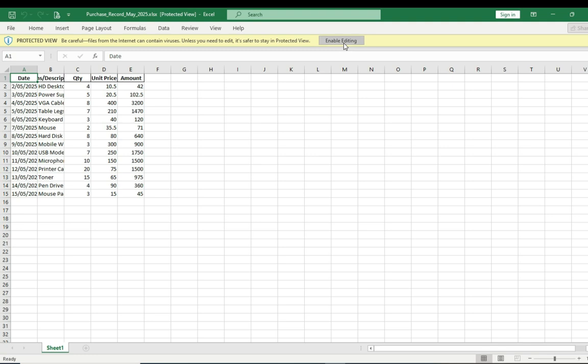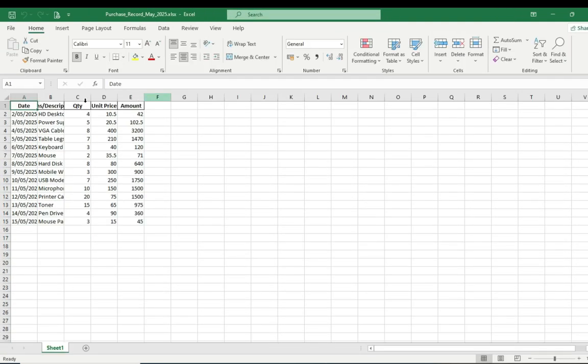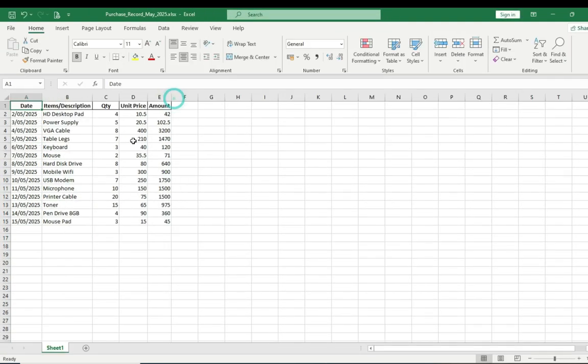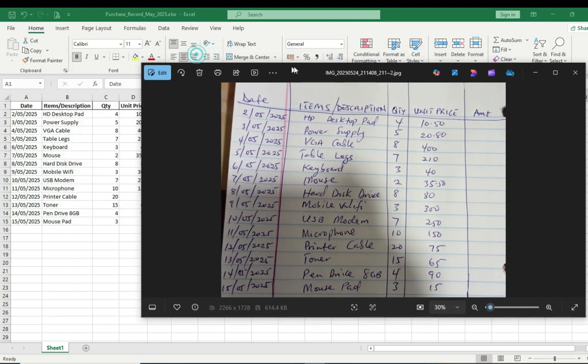To enable editing, you just click here to enable editing. Now you can just adjust the columns. This has saved us a lot of time. Now I want us to compare the file that we just converted to see whether the information that it has given us is accurate. So let me just open the file here and then let me push it to this end.